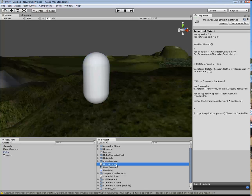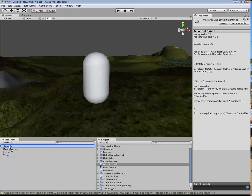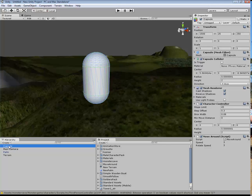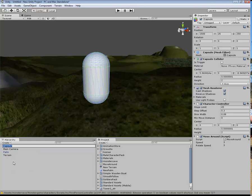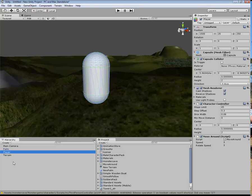To give this life, click and drag this movearound script on top of the capsule there. It's probably not a bad idea at this stage to right-click and rename it to 'player'. We can add a more realistic skin to this a little bit later on.